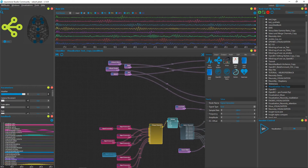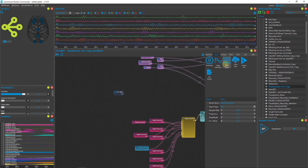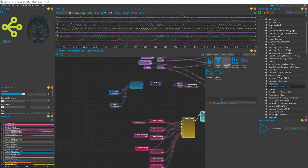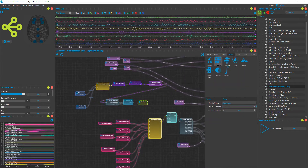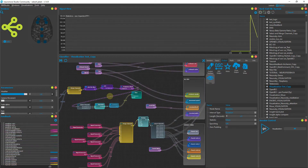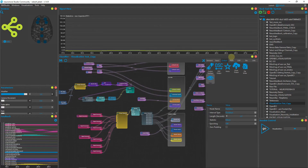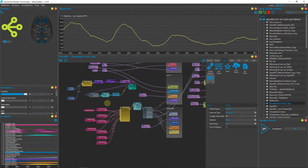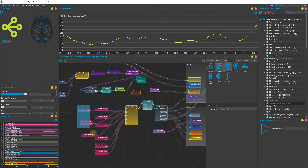Start creating the neurofeedback pipeline as before. In addition, we need to add a Compare node so we can compare the real-time value to our calculated feedback threshold. Go to the Math tab and open Compare.